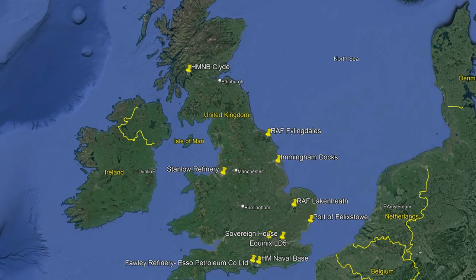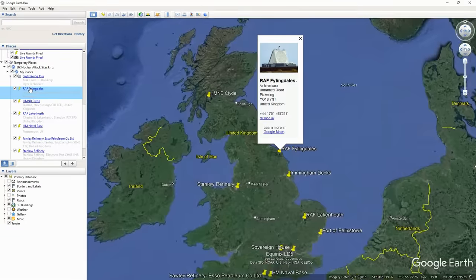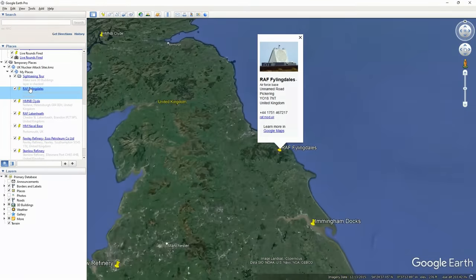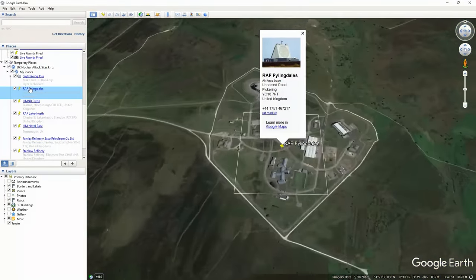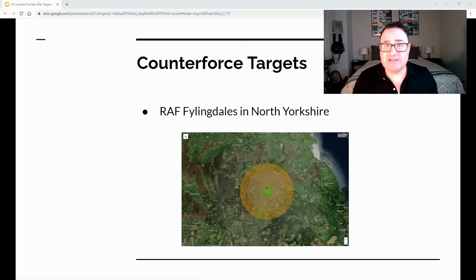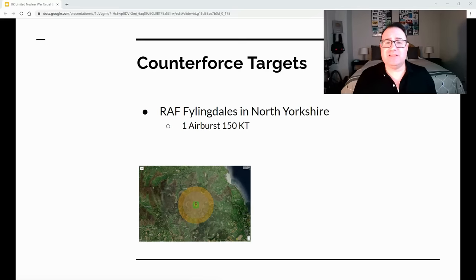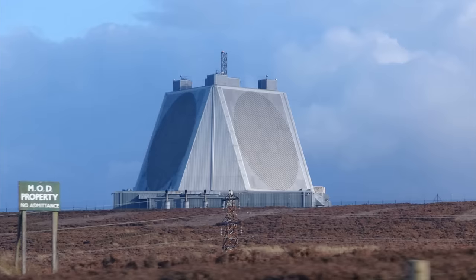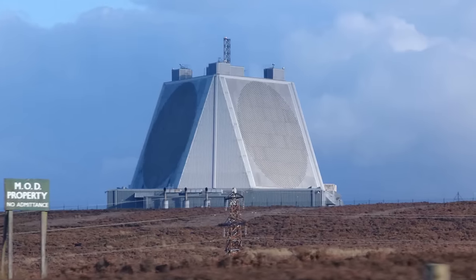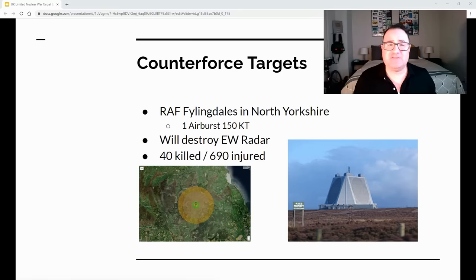Here is a map of all the targets I believe Russia would strike in a limited nuclear campaign. We start with RAF Fylingdales in North Yorkshire, a very important target because it sets the stage for destroying others. It will most likely be targeted with one 150-kiloton nuclear warhead fused for airburst. This will destroy the electronic early warning radar system that the US and UK depend upon to detect Russian ICBM threats.